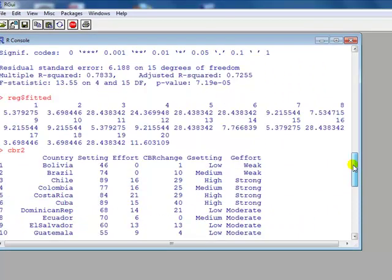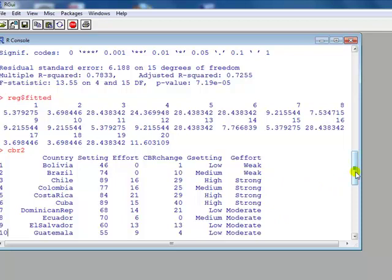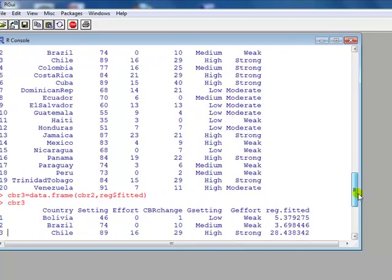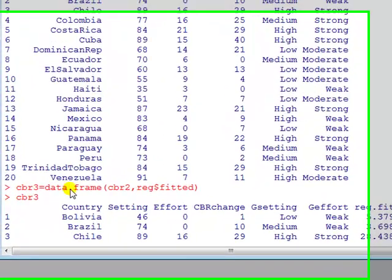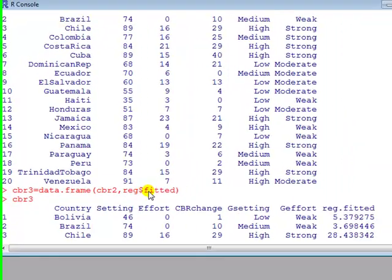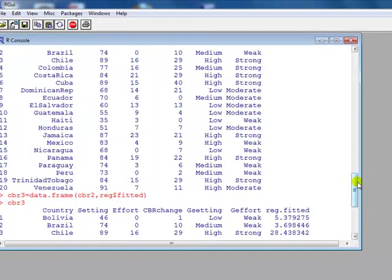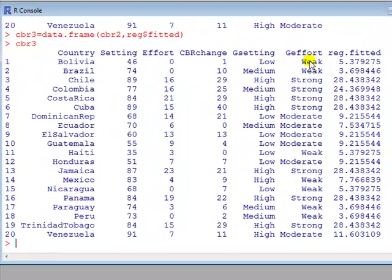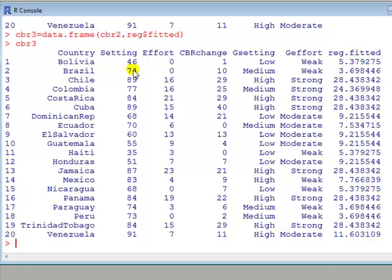We've got the fitted, it would be nice if we can put this fitted alongside our data set so we can actually compare things easier. So how we're going to do this is create a new data set using data frame, combining CBR2 with the fitted values from the regression. This is what we have. So we said that for Bolivia, which has a low setting and a weak effort, the fitted value was 5.378, which I showed you how to get. Second country, Brazil, similarly, and so on. Now you can see that some of these numbers are repeated, for example Bolivia 5.37, 5.37 is Haiti, 5.37 Nicaragua. Why? Because all these countries have low setting and weak effort.